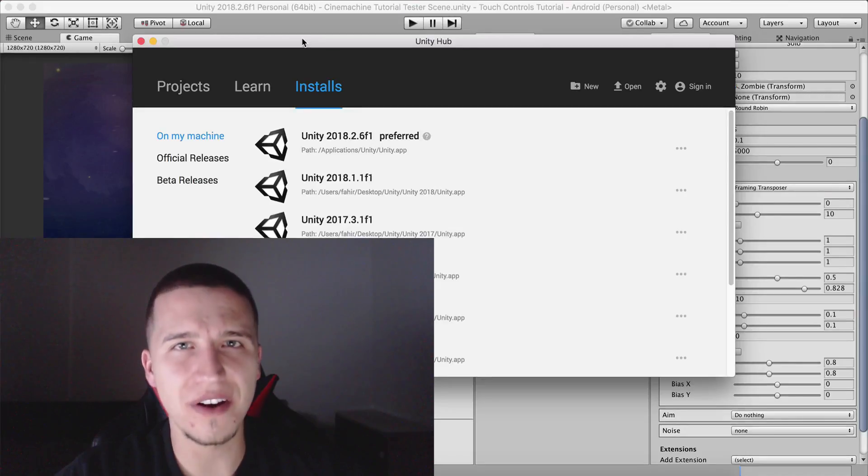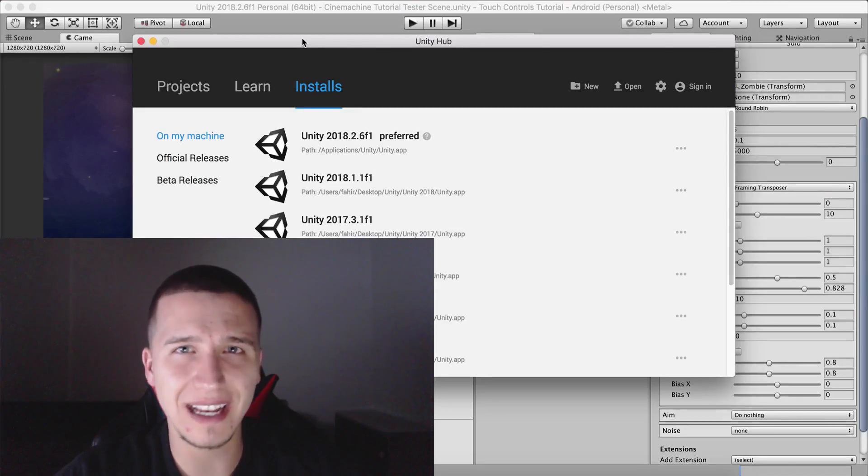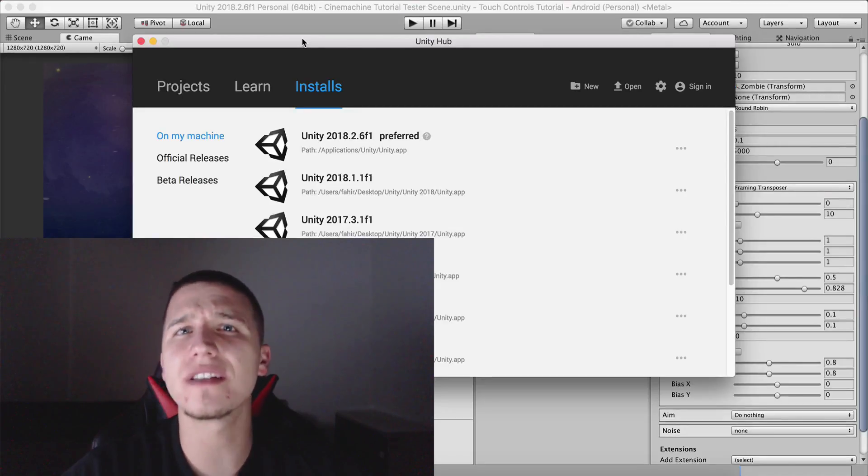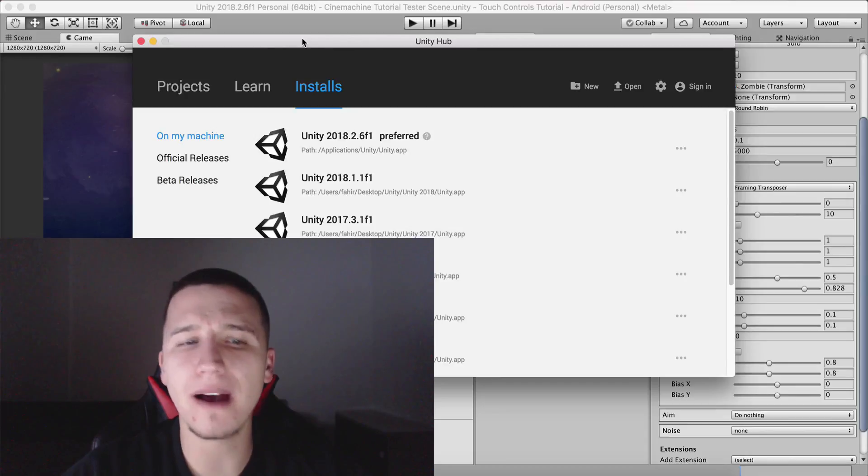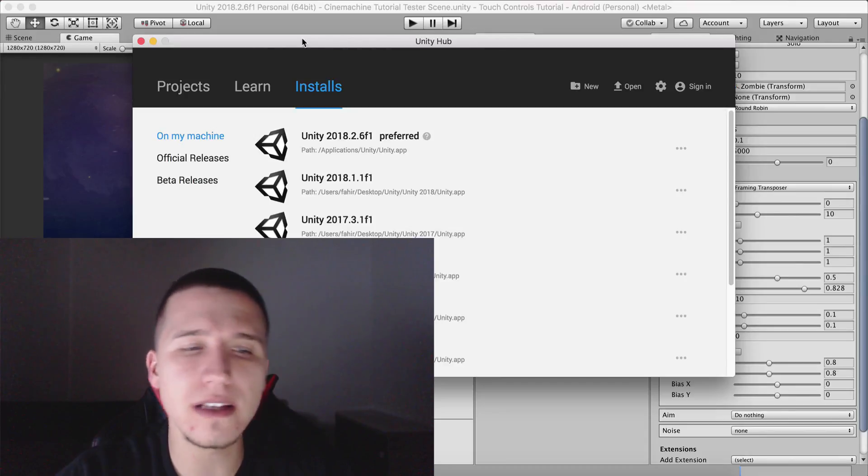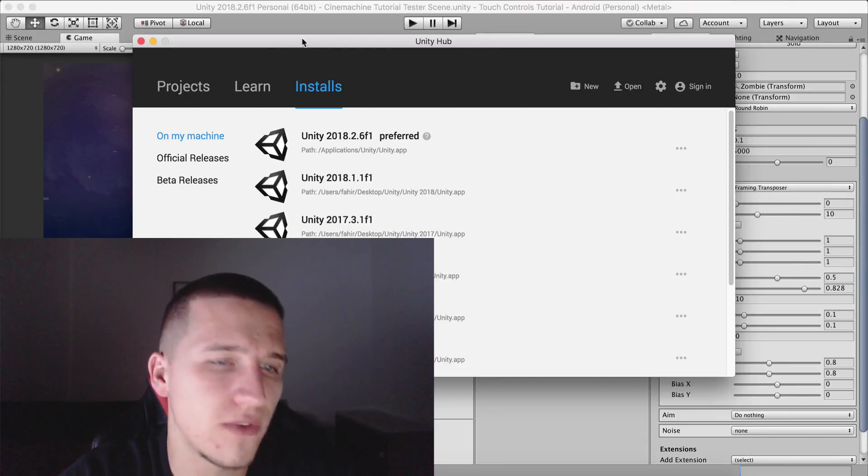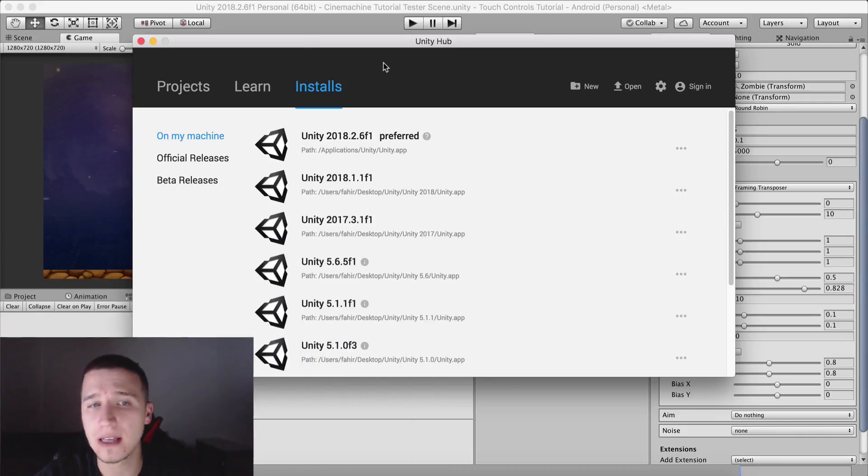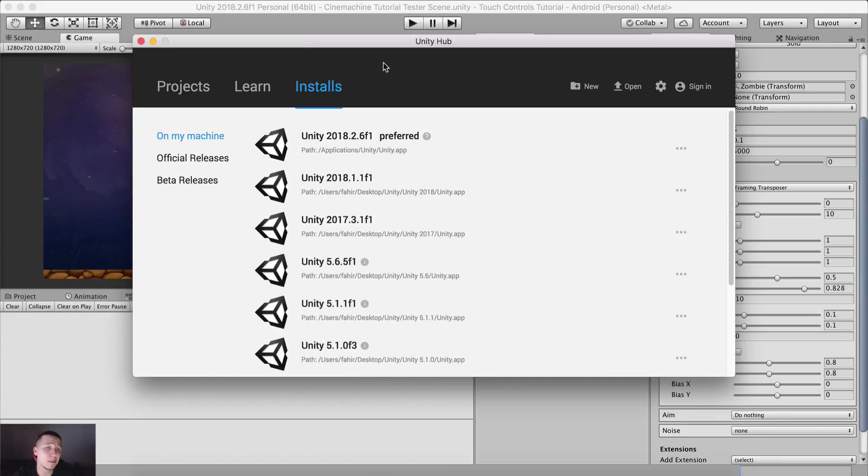What is up guys? Fahir here from awesometuts.com, and this is just a quick tip. How can you manage your Unity versions and projects from a single place? And that single place is called Unity Hub.